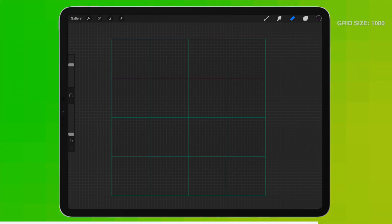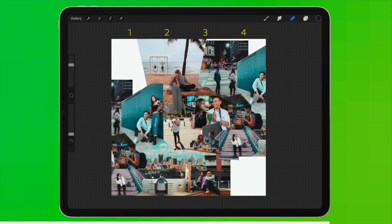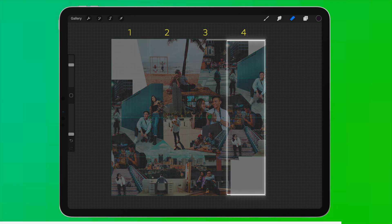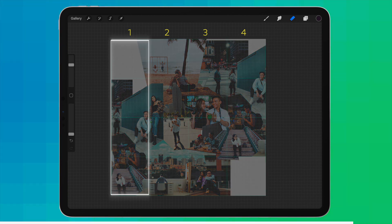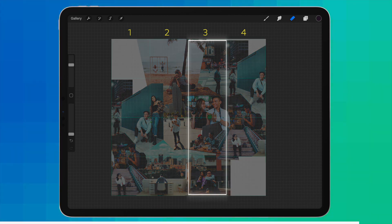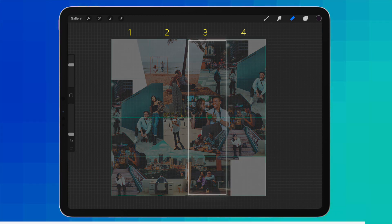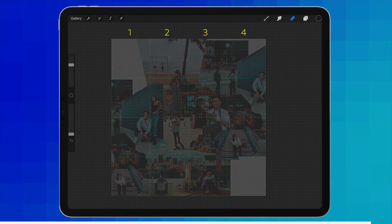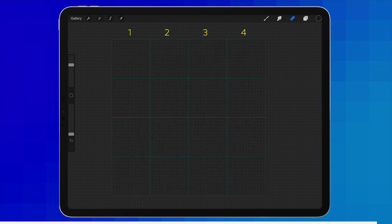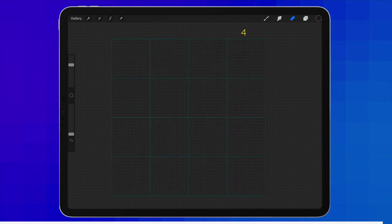You might be wondering why we have four columns instead of three. This extra column is necessary to connect the first and the third column. You will be able to visualize it as we start putting the pieces together.